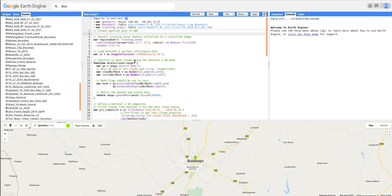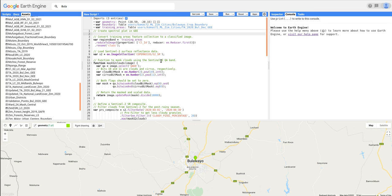Next, we are going to load our Sentinel 2 image. This is a Sentinel 2 surface reflectance data. So we're going to use the image collection function to load the Sentinel 2 data.